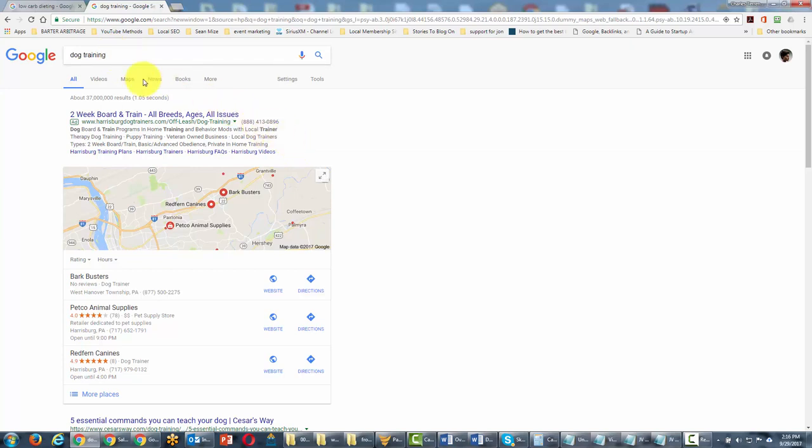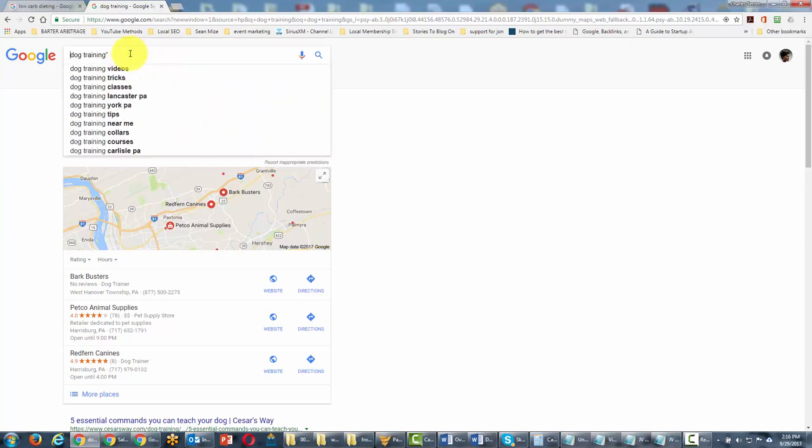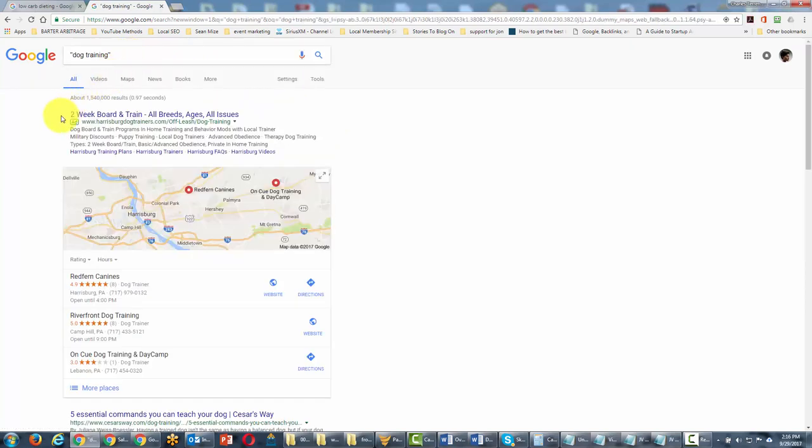So in this particular case we would take some of the operators like quotations and we would find that the search would be absolutely different even in local results.